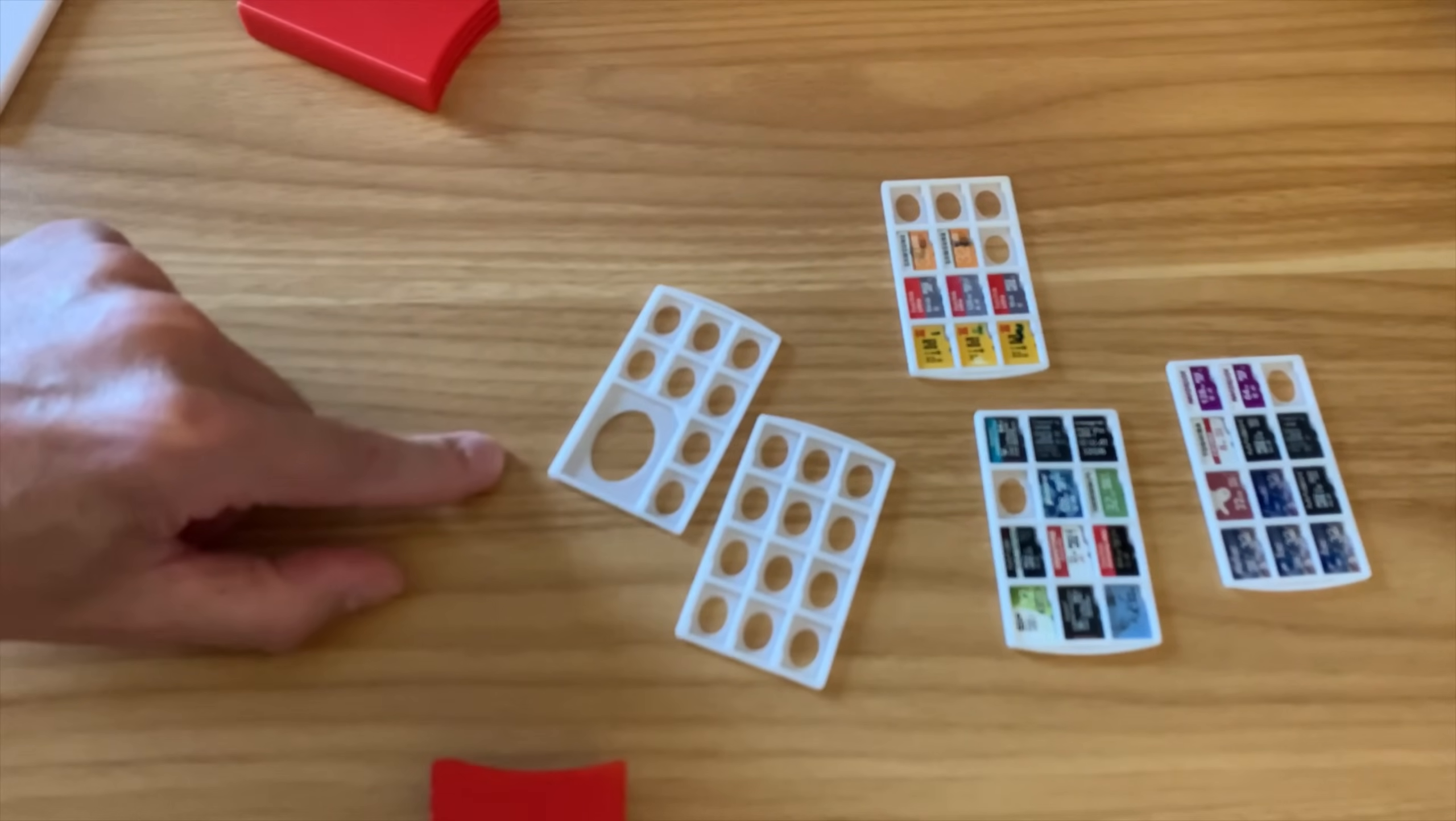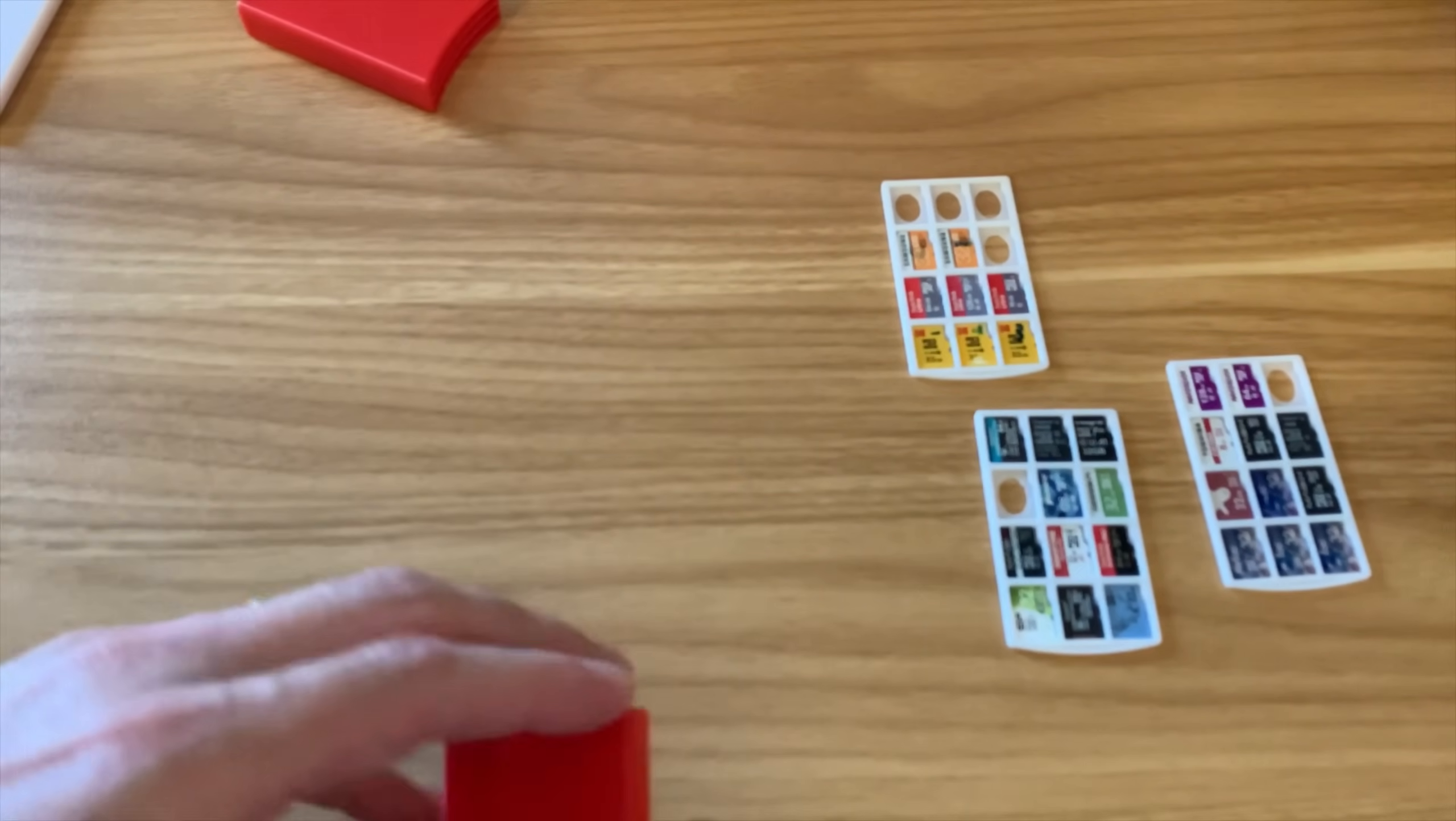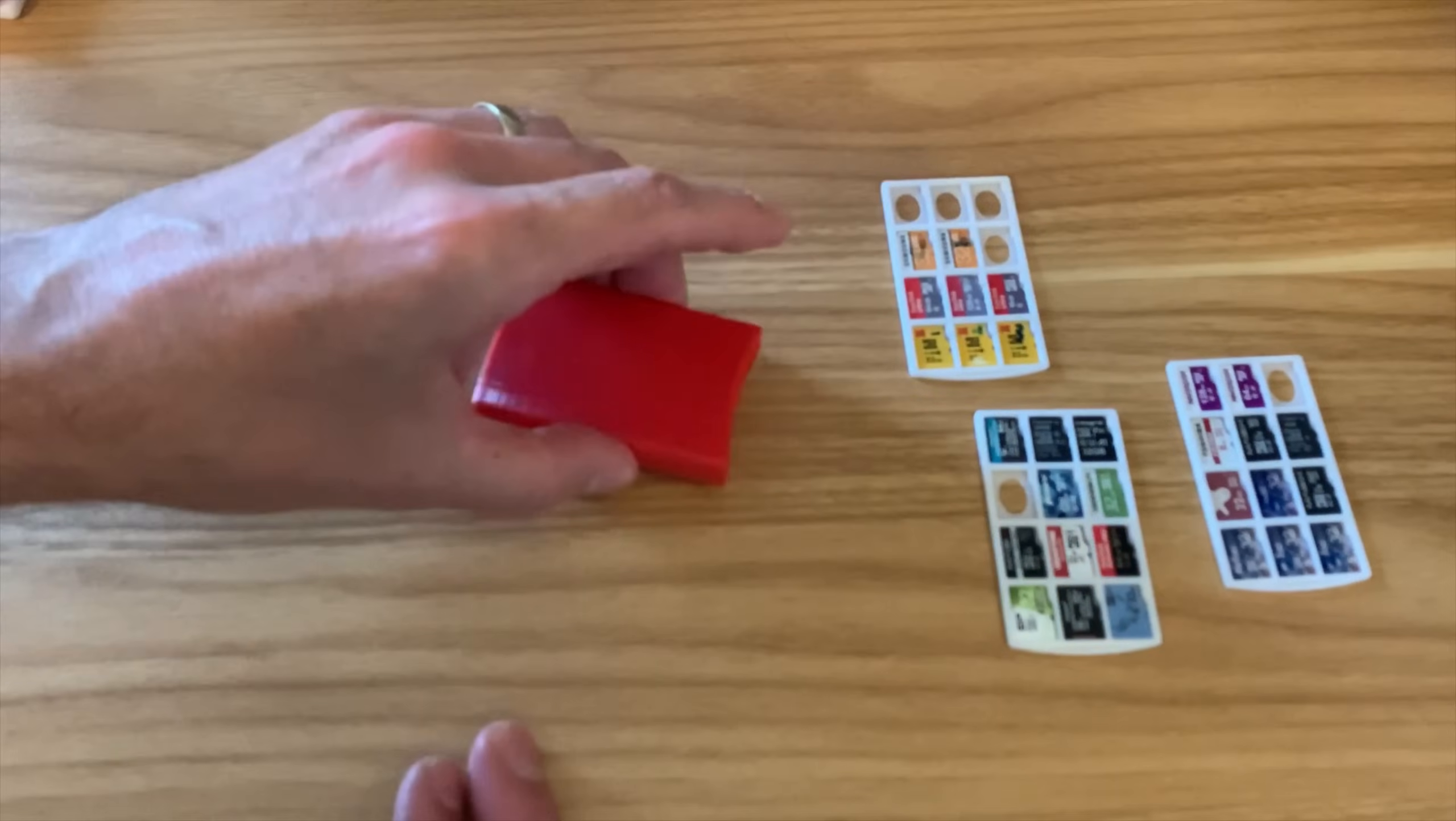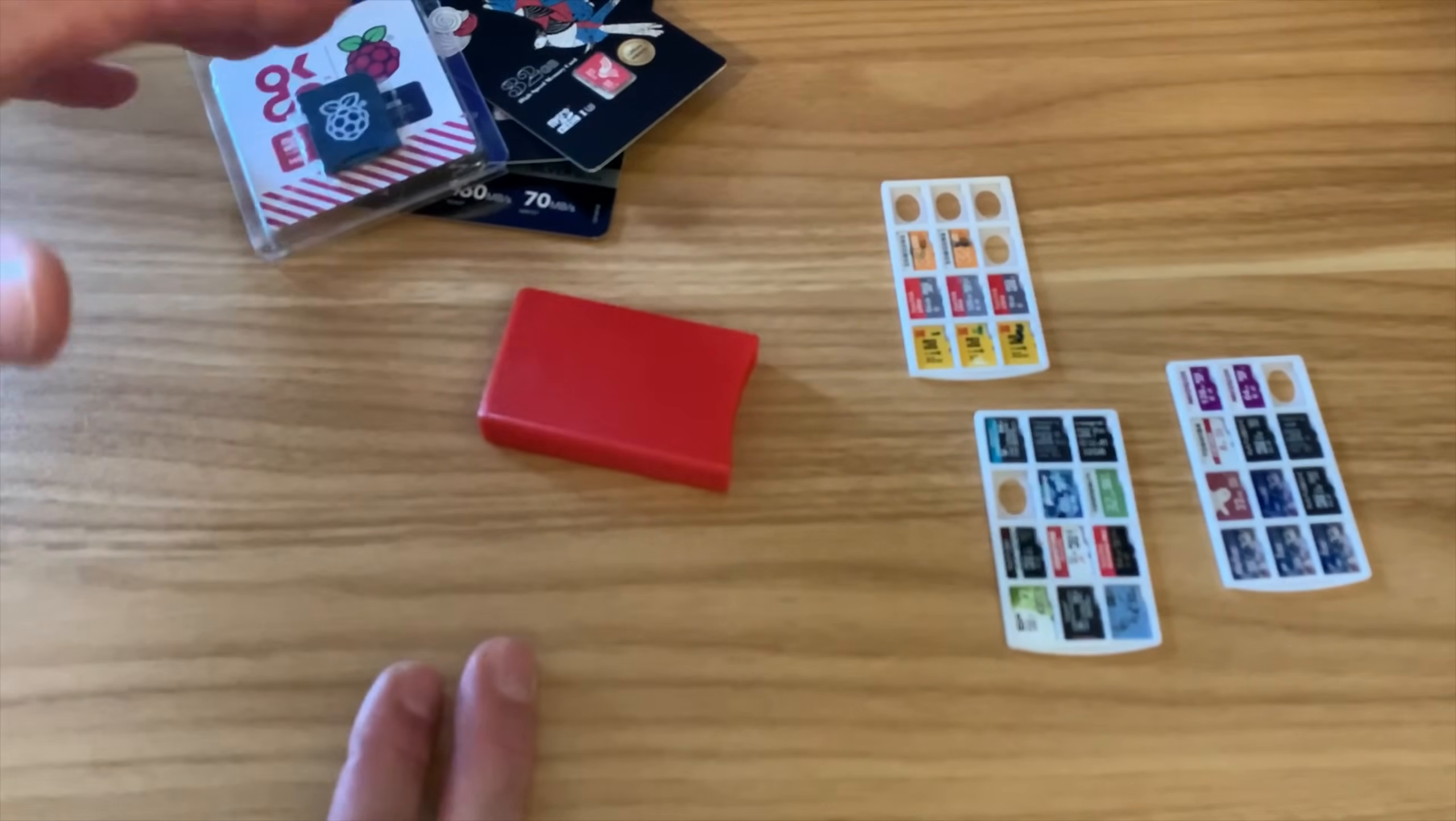This is a single one and this is a double one, you can see. There's a full-size SD slot there as well. These are all 3D printed and the design is on Thingiverse. This is the triple, this is the one I'm using because I have so many micro SD cards.